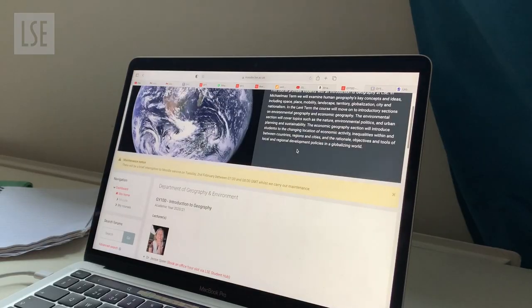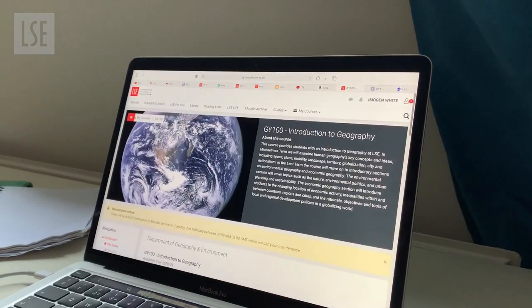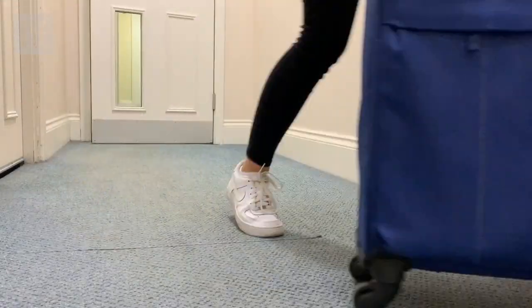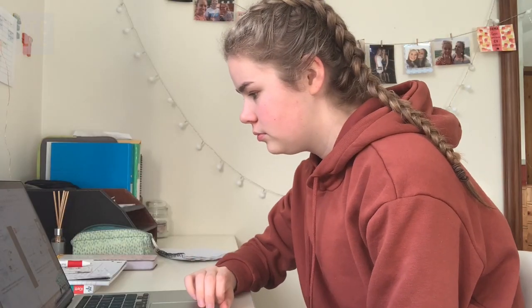Hi, my name is Imogen. I'm a first year BA Geography student and today I'm going to be taking you through a day in my life studying at LSE. Due to the current situation here in the UK, all schools and universities are currently shut, which means that my university is all online at the moment. Last term I was living in an LSE halls of residence in London, but this term I've decided to stay at home with my family and study remotely.